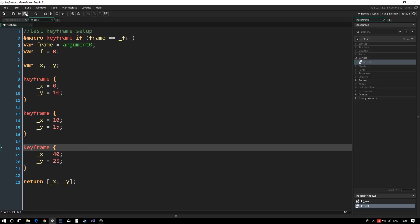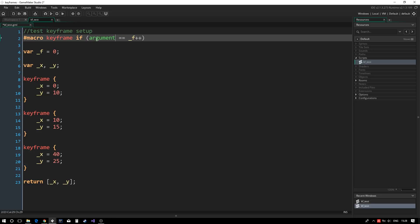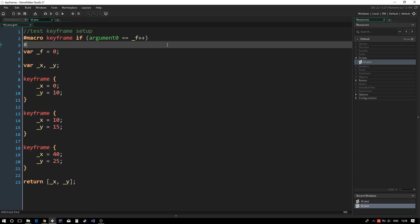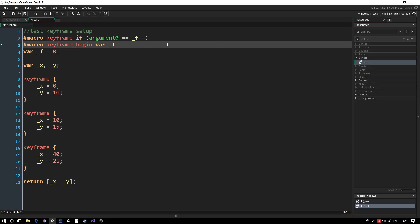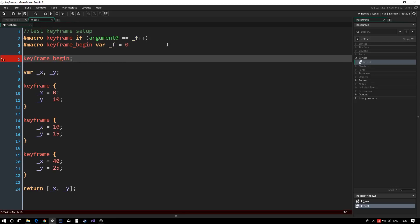We don't want to have to define the frame variable at the start of every keyframe animation, so we replace it with argument 0. The same with underscore f. When defining keyframes, we don't need to think about the underlying code, and so we abstract that into its own macro.